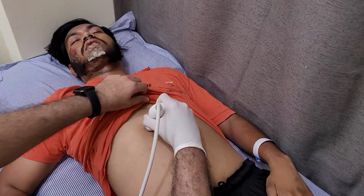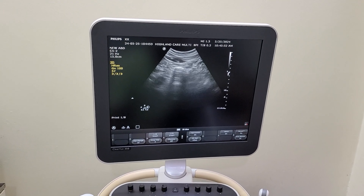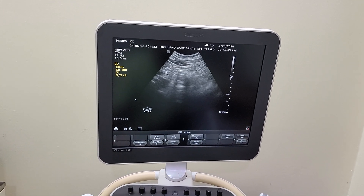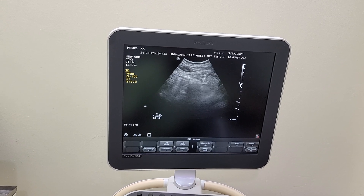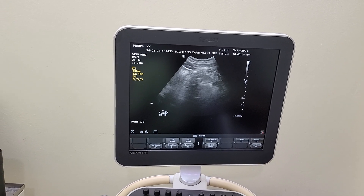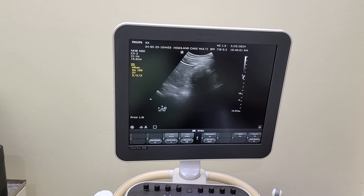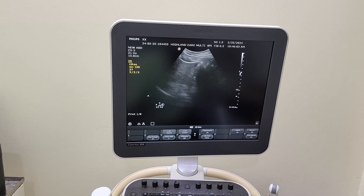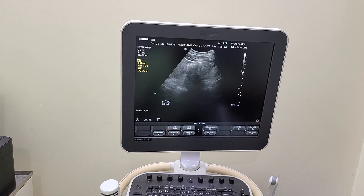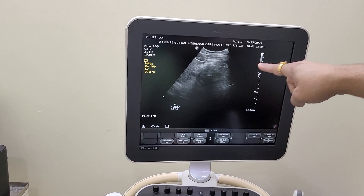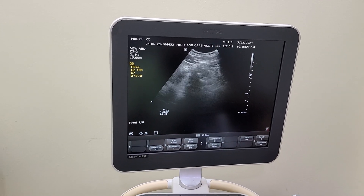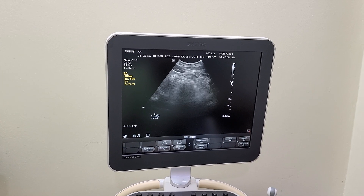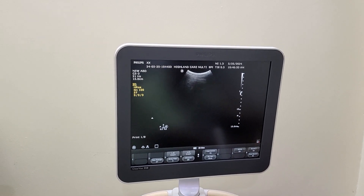We are starting with the sub-xiphoid window, looking towards the pericardial window for any tamponade. You can see this is the heart, and we are not seeing any evidence of pericardial effusion in this.